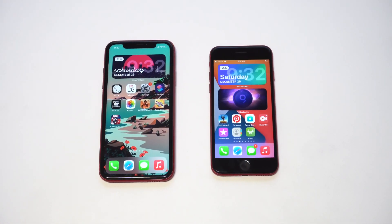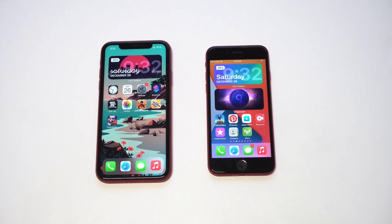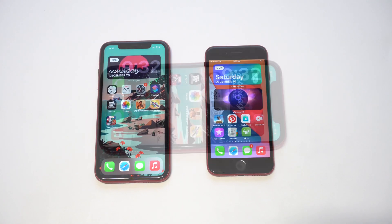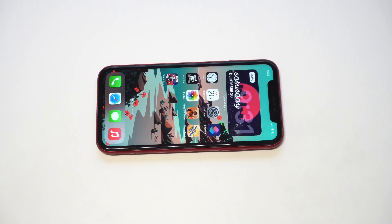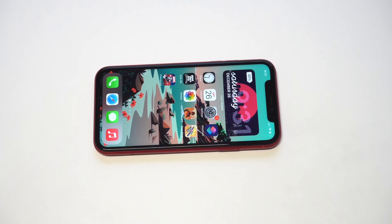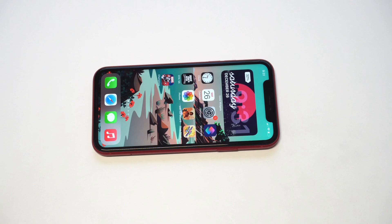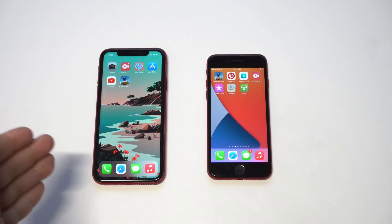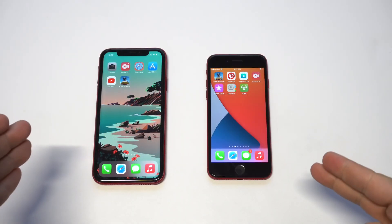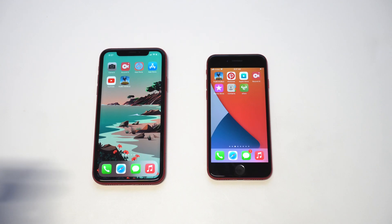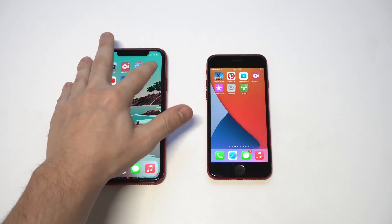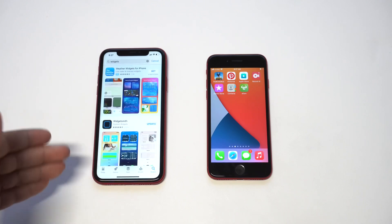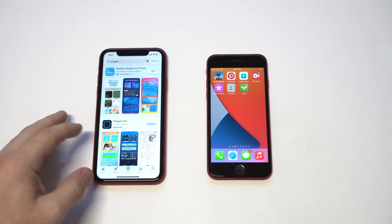What's going on guys, Eddie of Flipptronics. I'm going to be going over how to set up widgets on both the iPhone 10R and SE2, covering five of my favorites currently. If you're not using widgets that much right now, I definitely recommend checking out the ones I'm going to be going over.